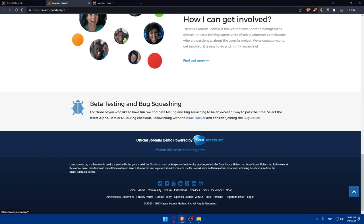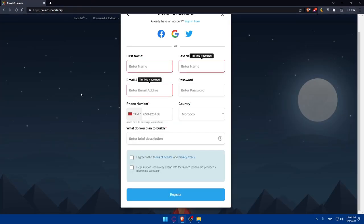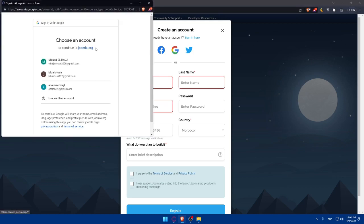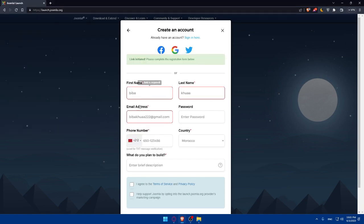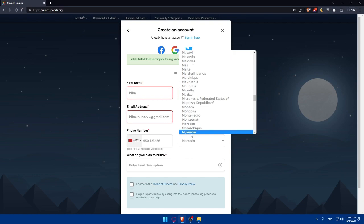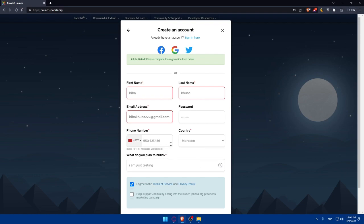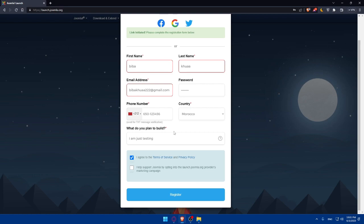You can also log in or create your account using Google, Facebook, or Twitter, skipping the manual steps. I'll choose Google and select one of my accounts. Once I do, a lot of my information is filled in automatically. I just need to enter my password, select my country, describe what I plan to use it for, and enter my phone number, which will be used for SMS verification. Then click Register.